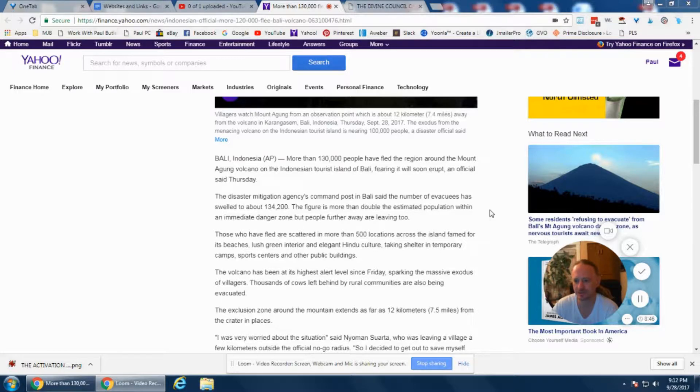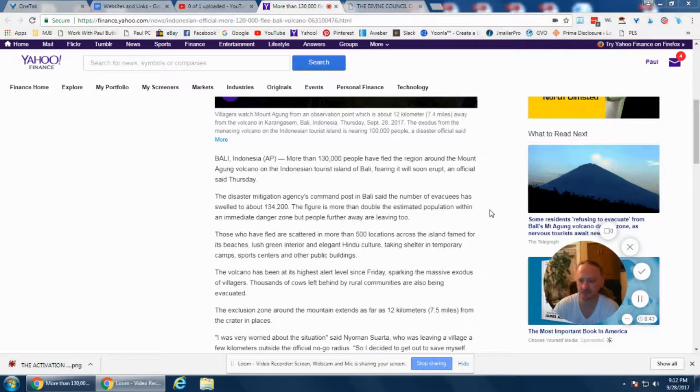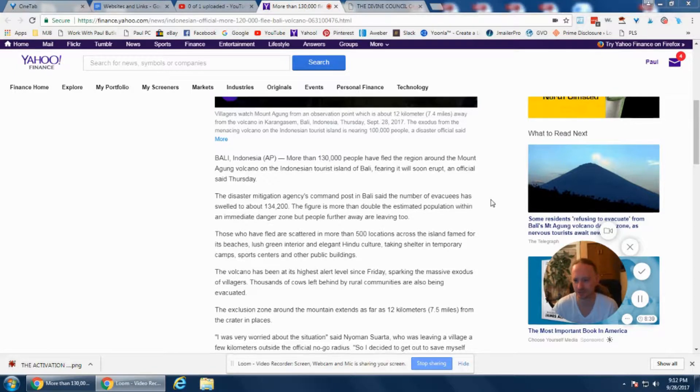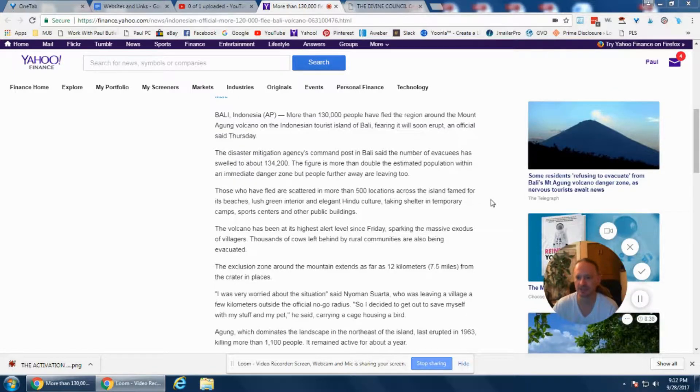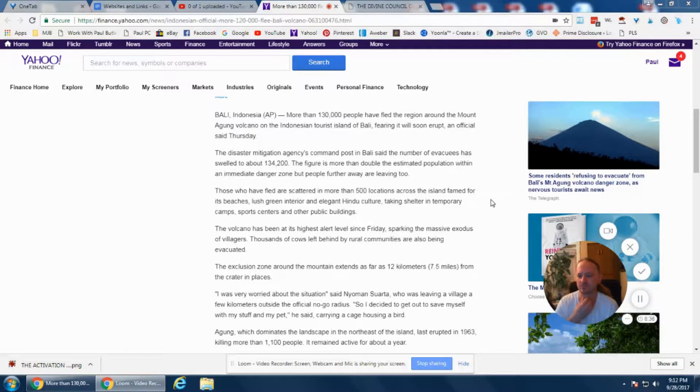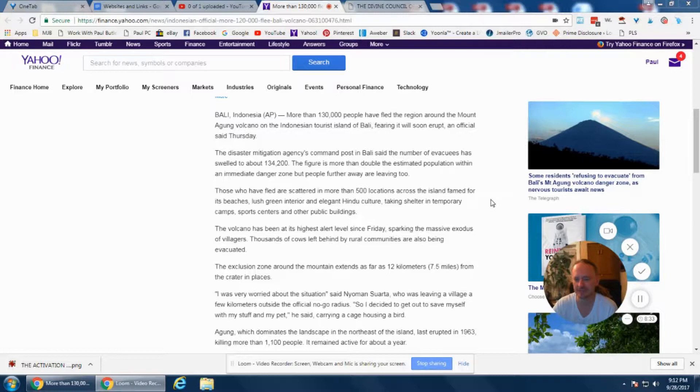The figure is more than double the estimated population within the immediate danger zone, but people further away are leaving too. Those who have fled are scattered in more than 500 locations across the island, famed for its beaches, lush green interior, and elegant Hindu culture, taking shelter in temporary camps, sports centers, and other public buildings.